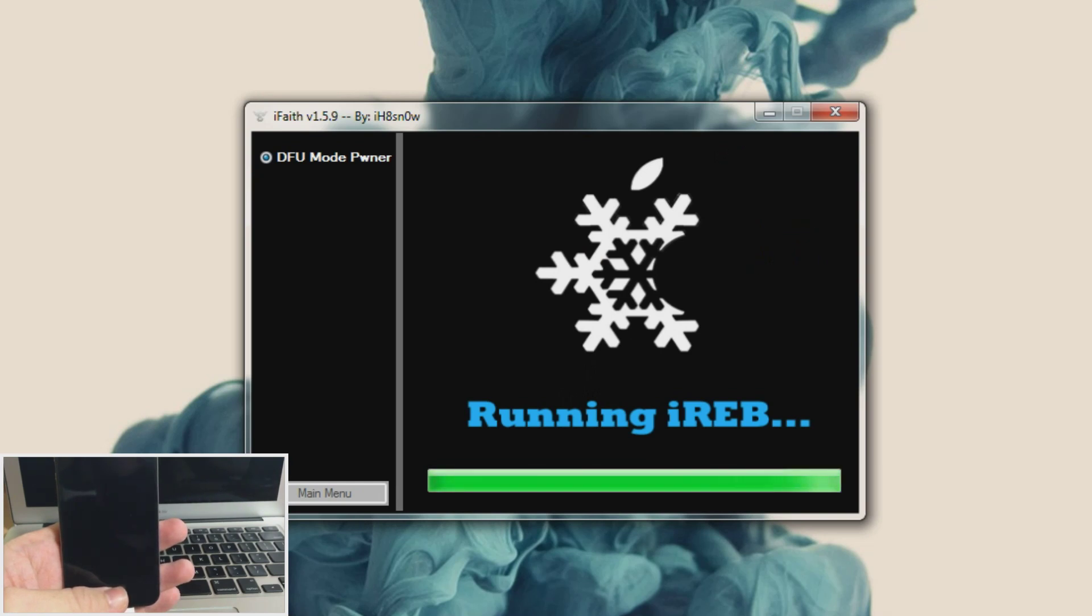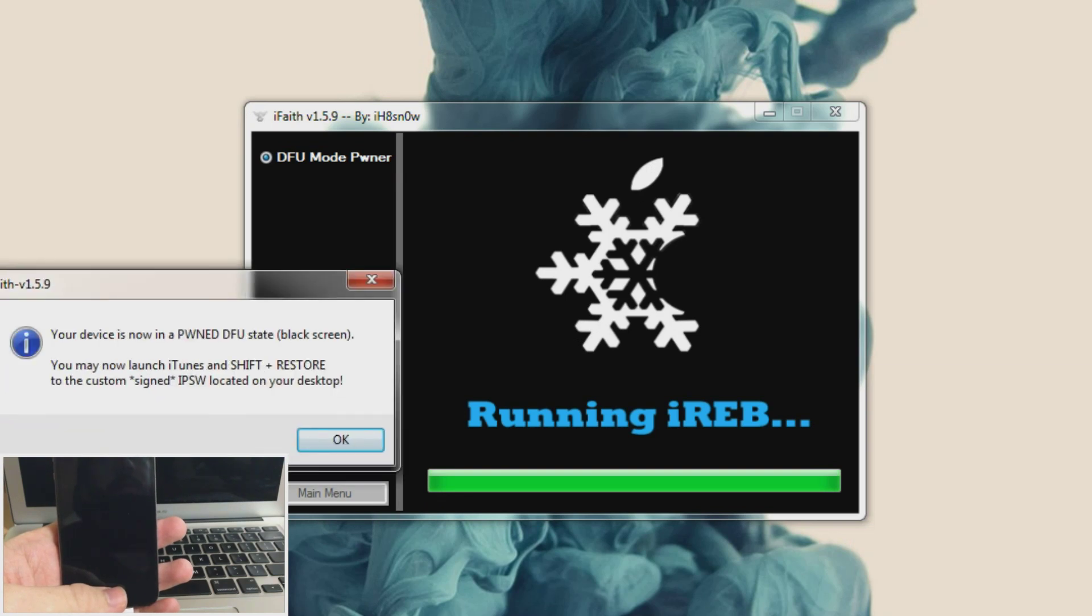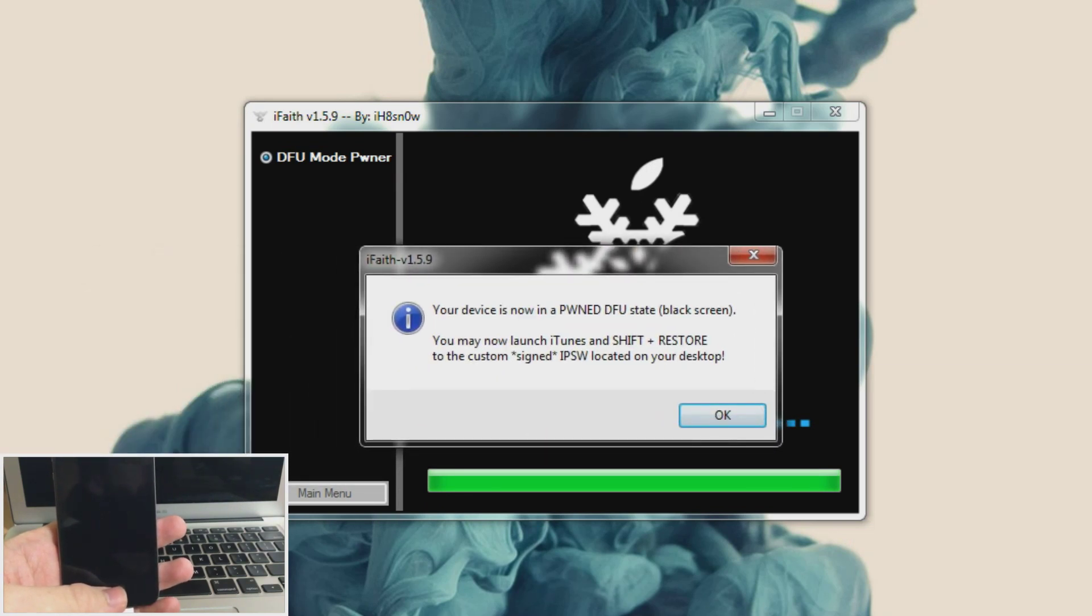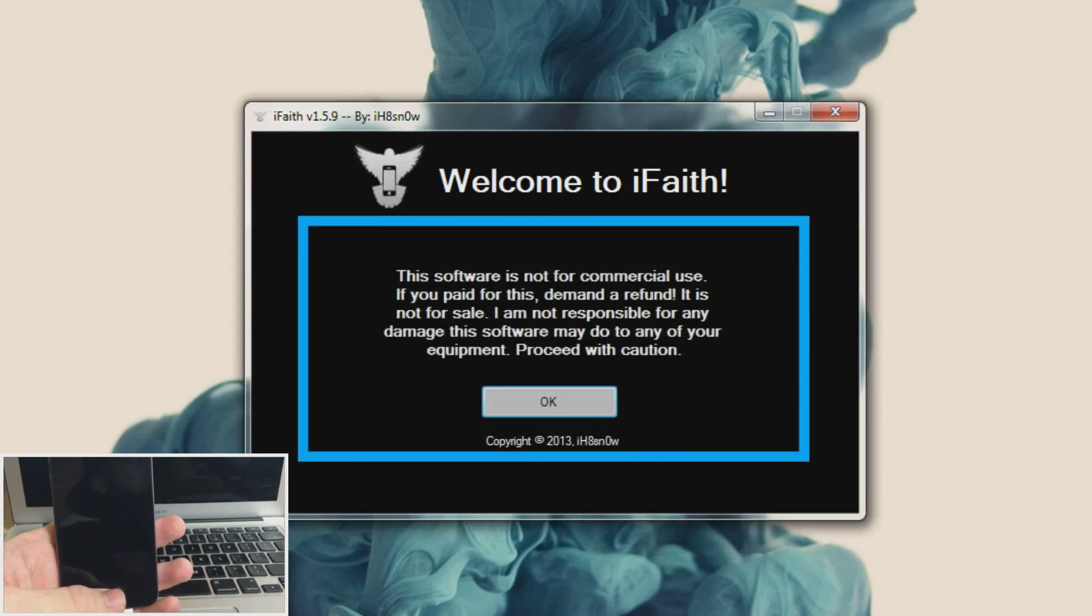Alright. So now it's running iREB. And let me show you this pop up here. It says your device is now in a pwned DFU state. You may now launch iTunes and shift restore to the custom signed IPSW located on your desktop. So now we're going to launch iTunes.